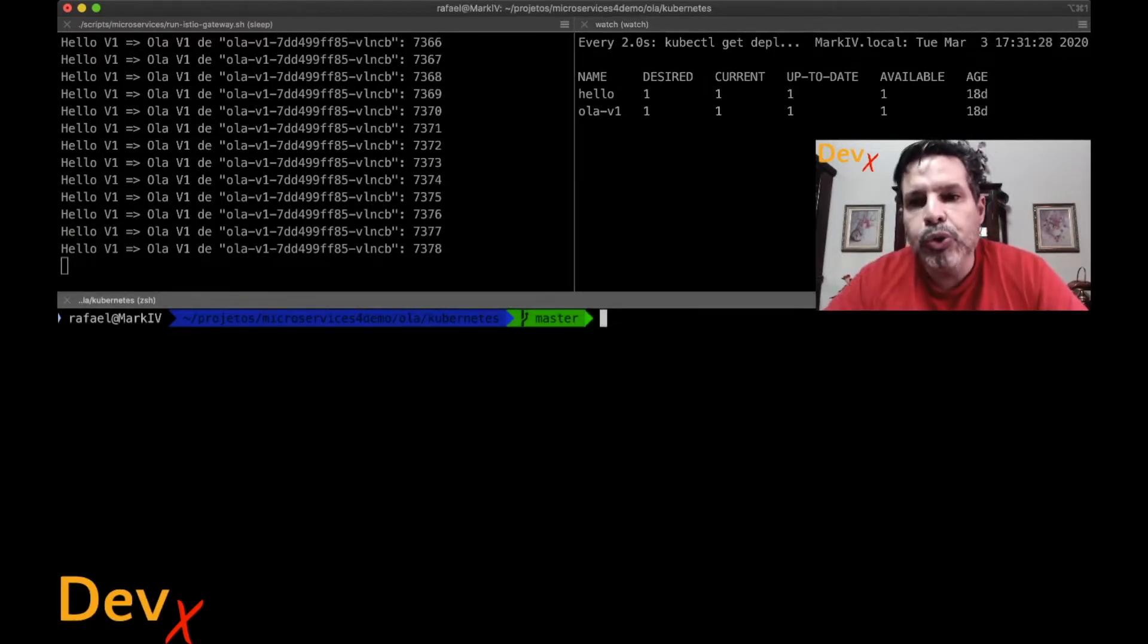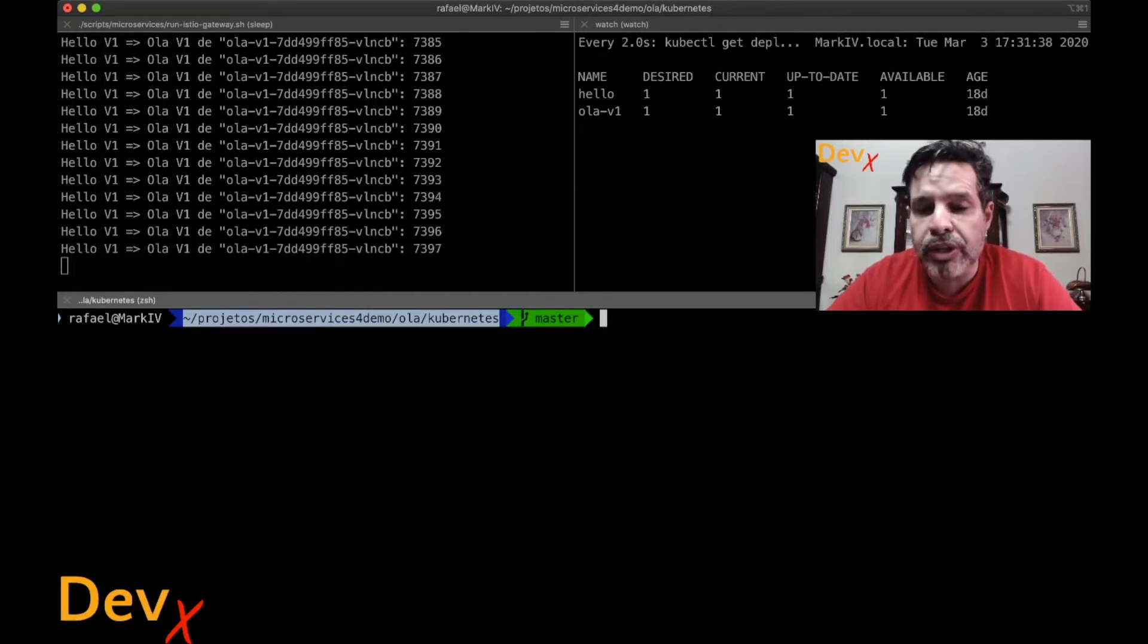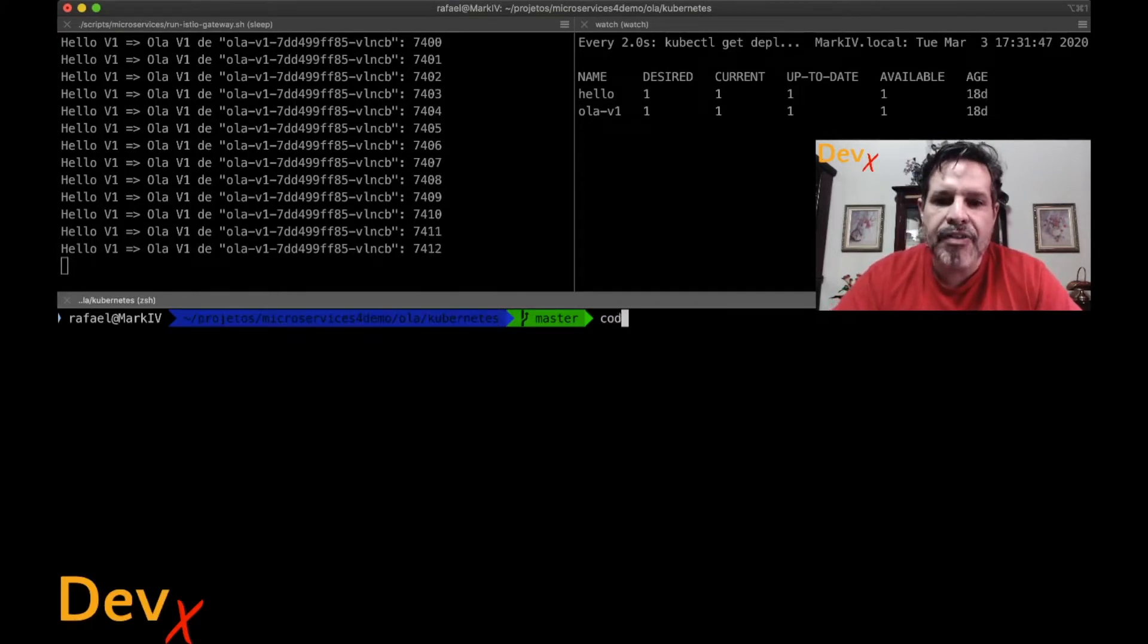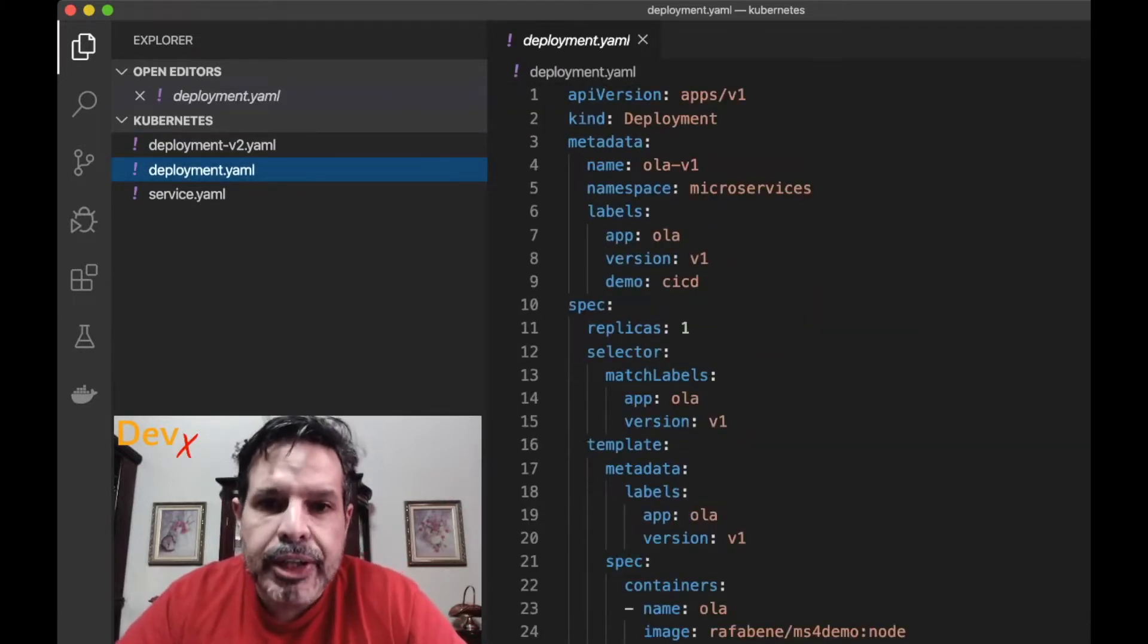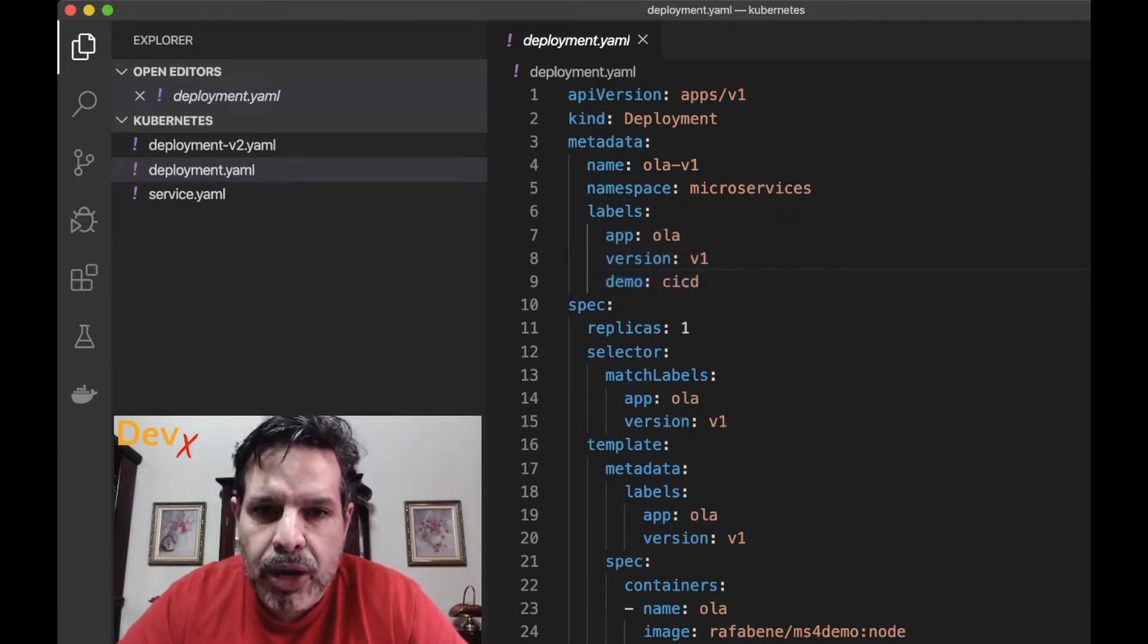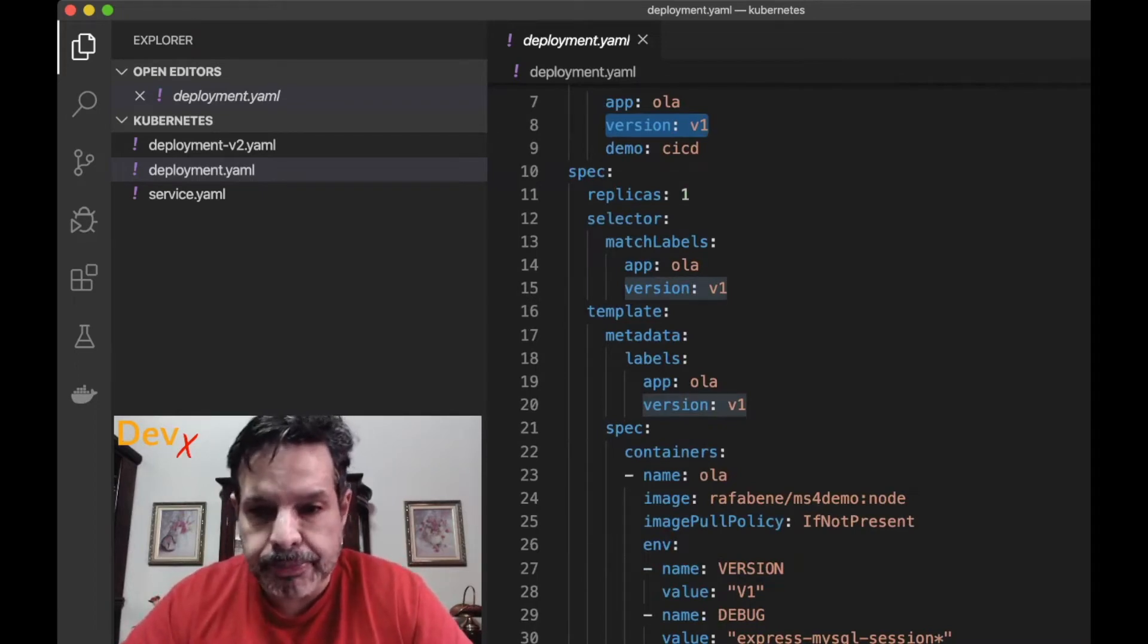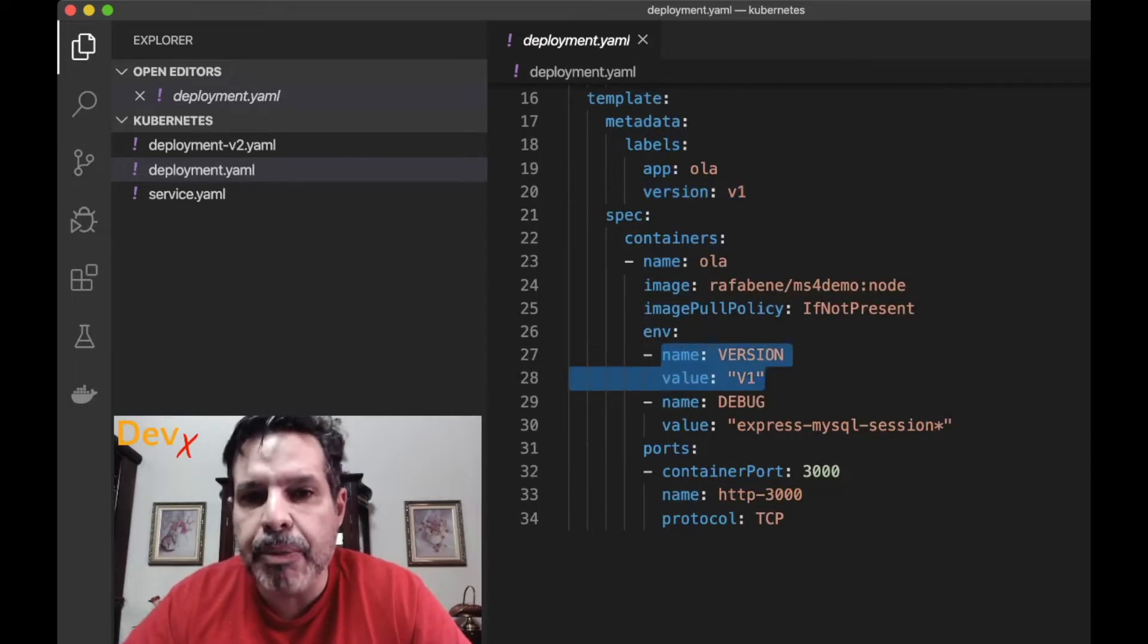What I will do now is perform a new deployment. If we take a look here inside the microservice for demo folder. By the way, the source code for this demo is in this video's description and inside the microservice Hola, the Kubernetes, I have here a deployment file. This caused the deployment of Hola V1. As you can see it has three labels app equals Hola, version equals V1, demo equals CI CD. This version V1 is used as a label for the deployment and also for the pods that this deployment creates. And there's also the version V1 environment variable here.